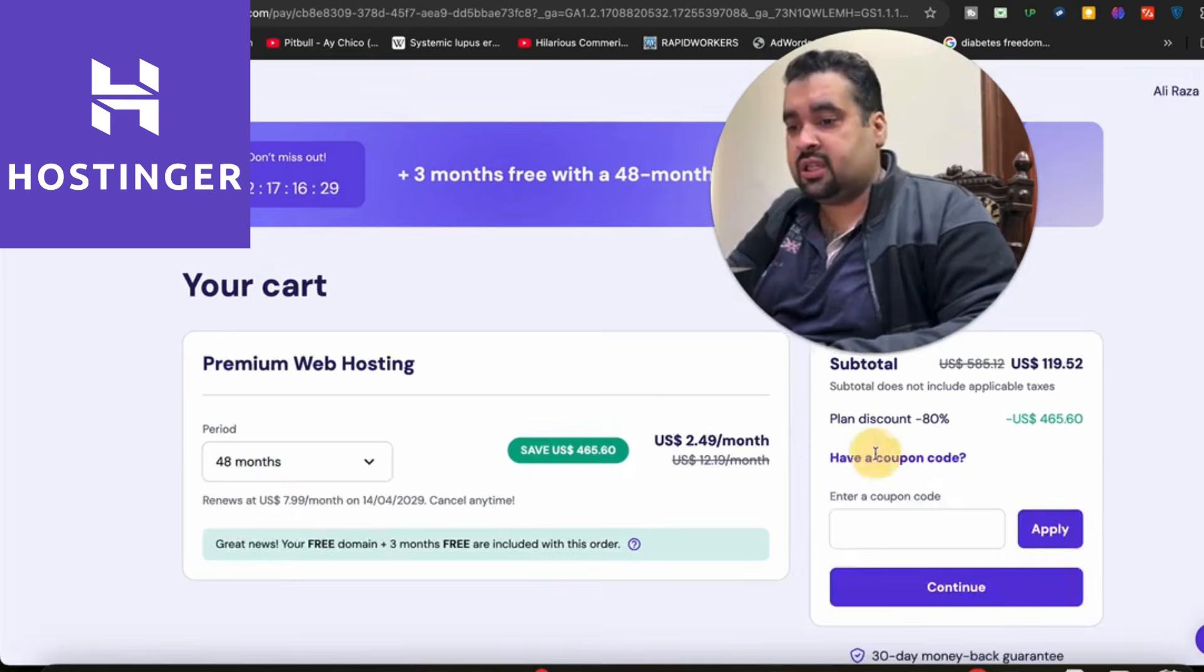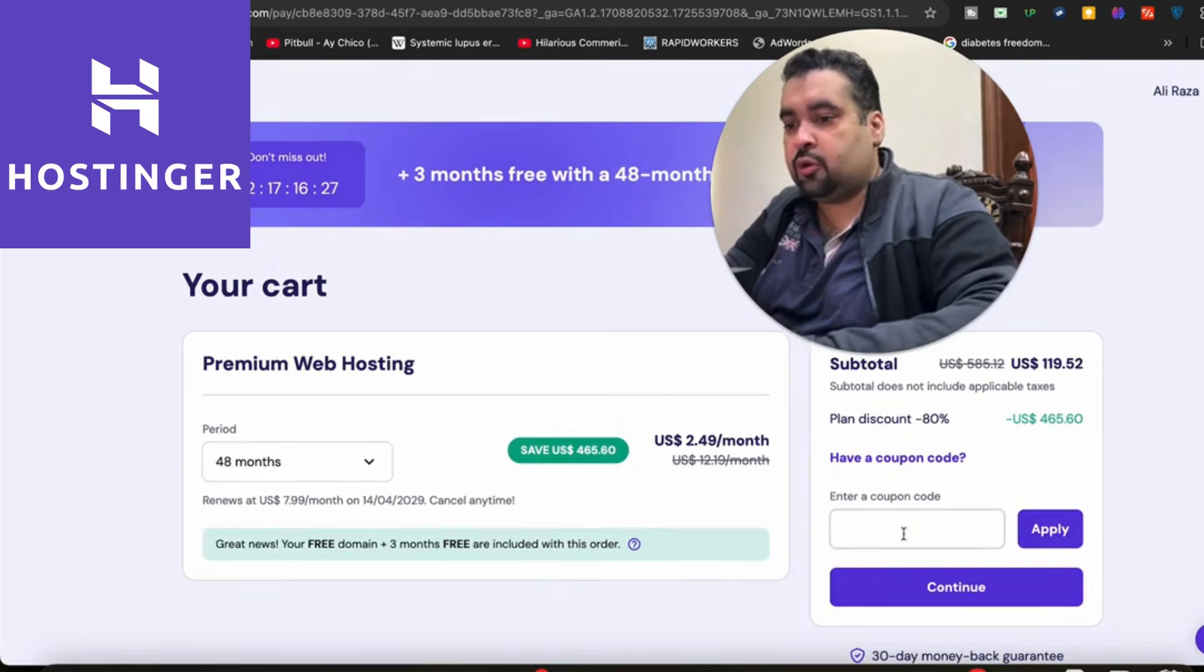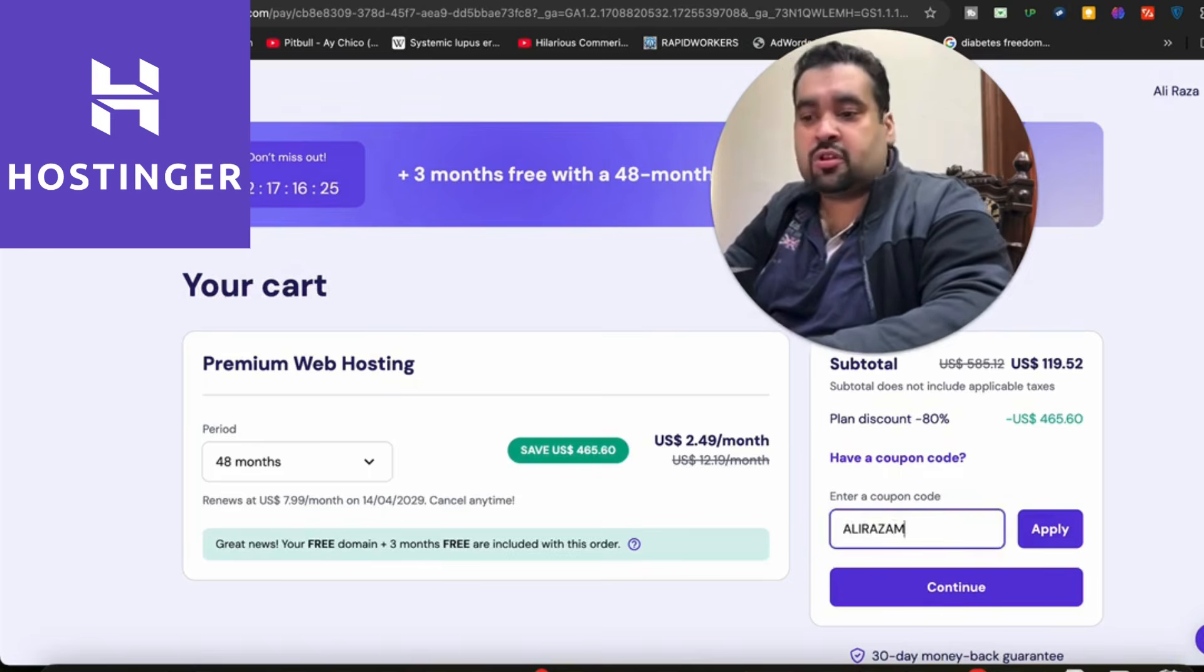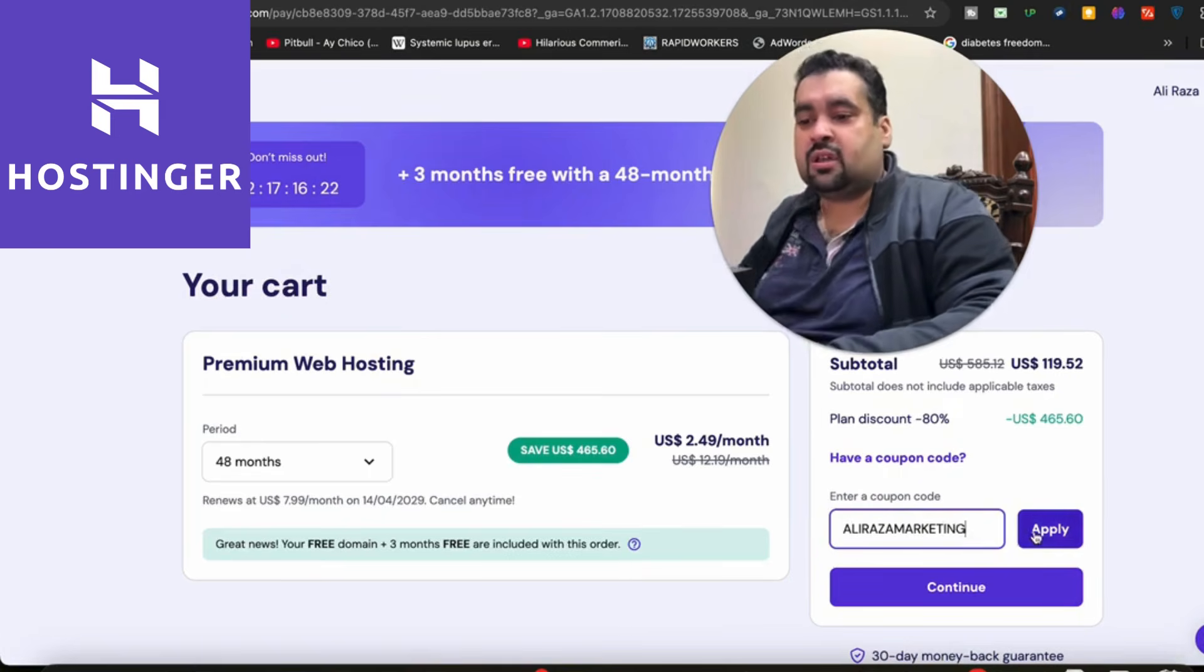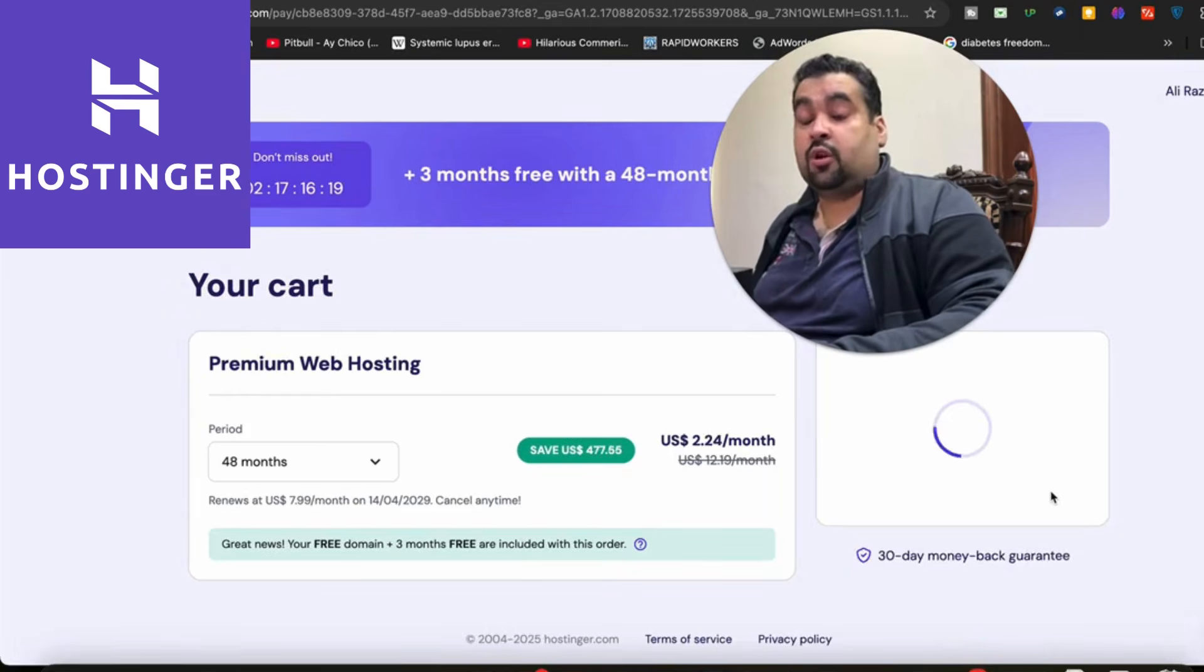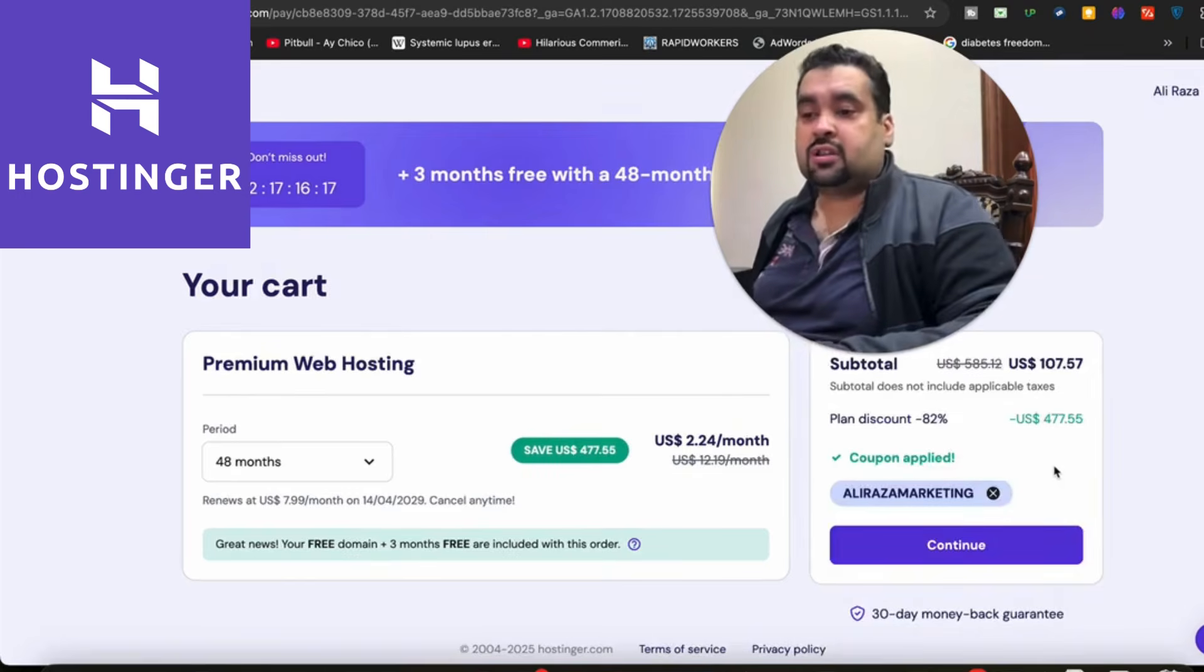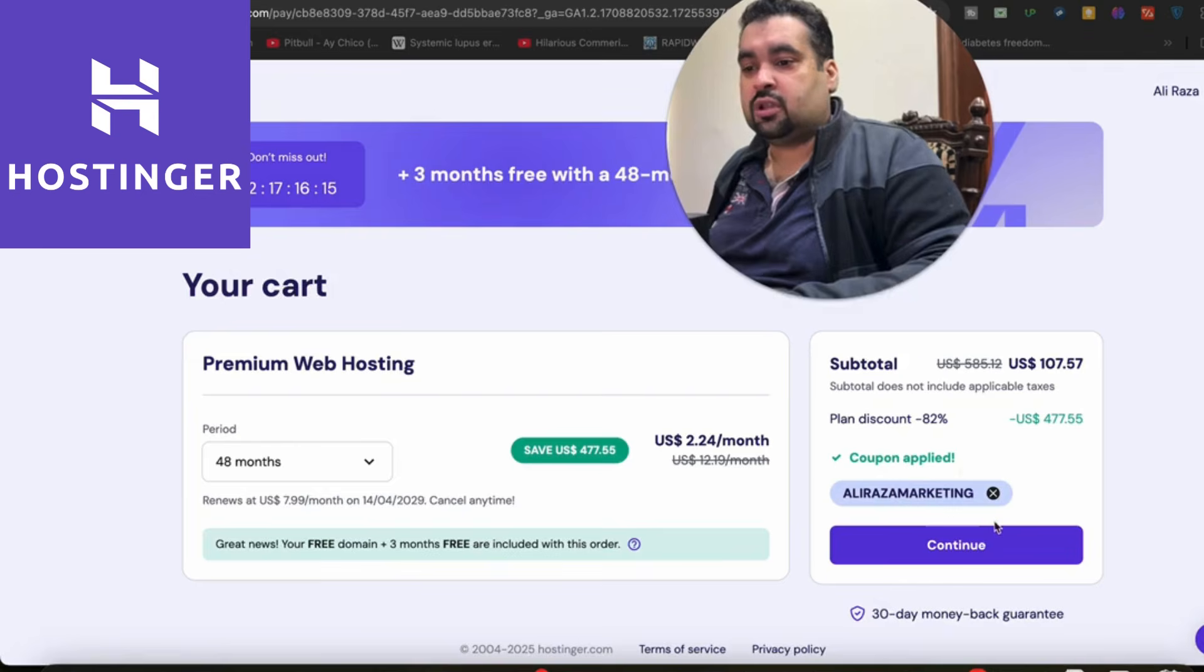After you select your billing period, there's a coupon code field. You can find this coupon code in the description of this video along with the special discount link. The code is 'aliraza marketing'. Once you apply it, you're going to see your price get a further discount on the already running discount.